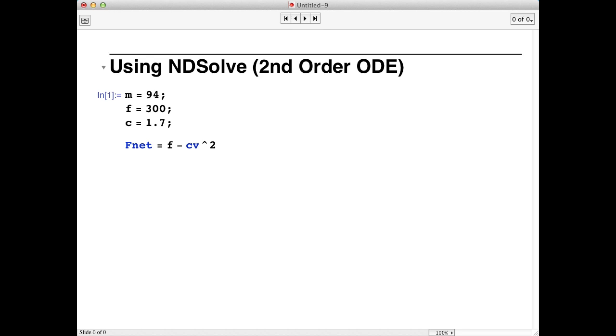Unfortunately, NDSolve doesn't understand this intuitive format. To solve for his position as a function of time, we have to rewrite this equation as a differential equation for x, his position along the track.